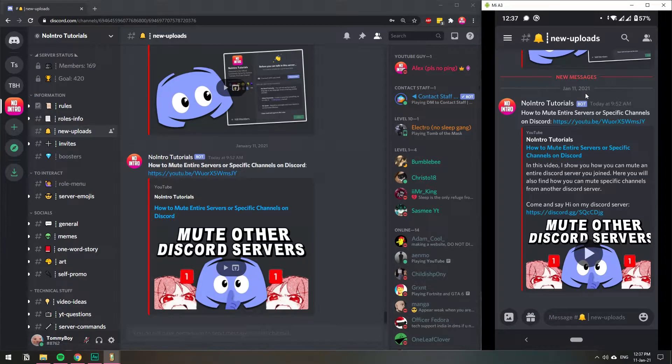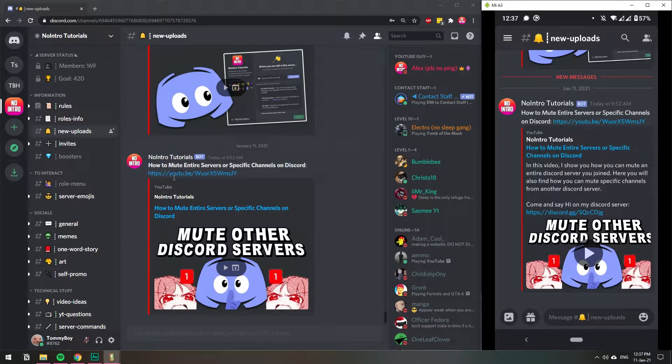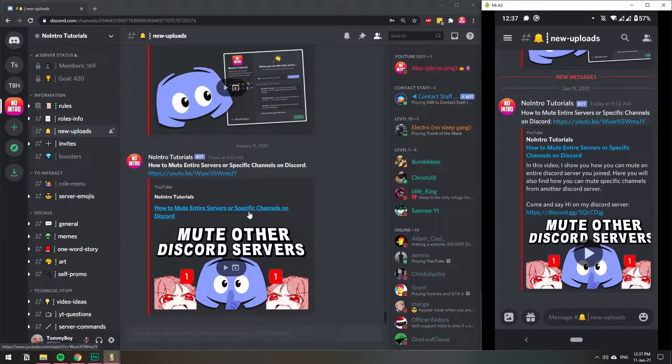As you can see here on the screen, I have my phone on the right and I have a normal Discord server desktop on the left.